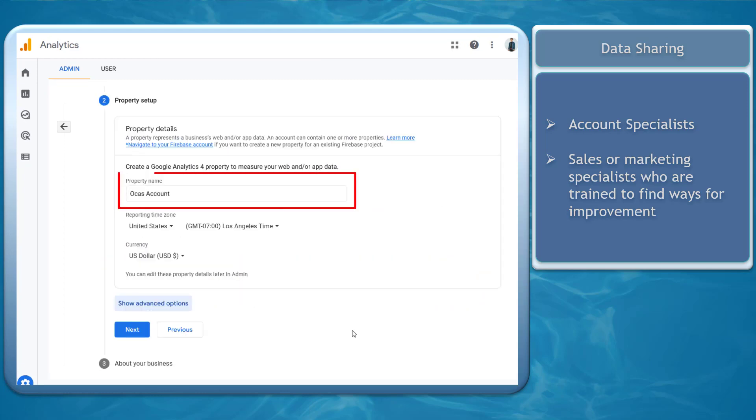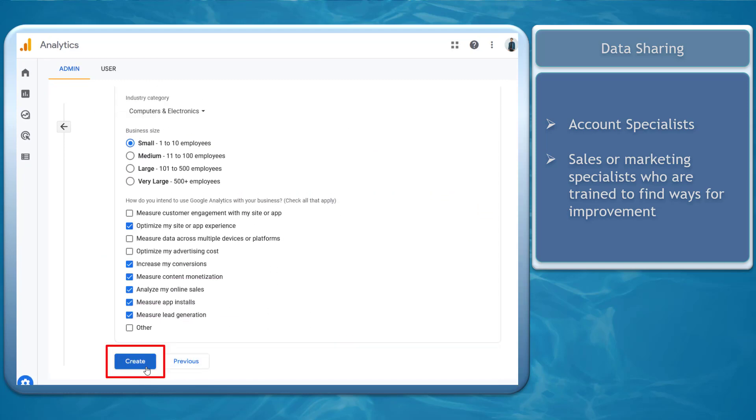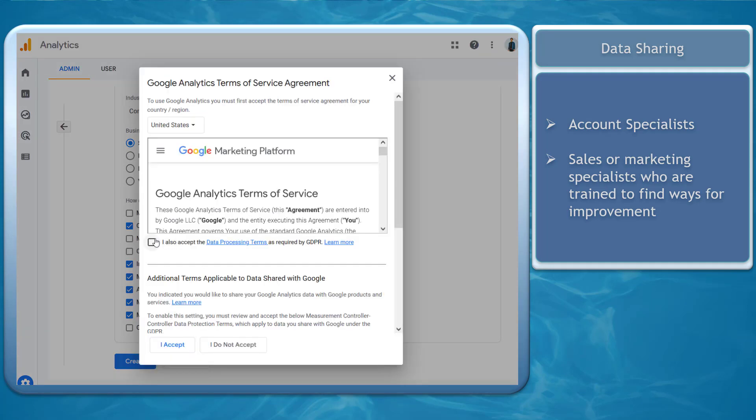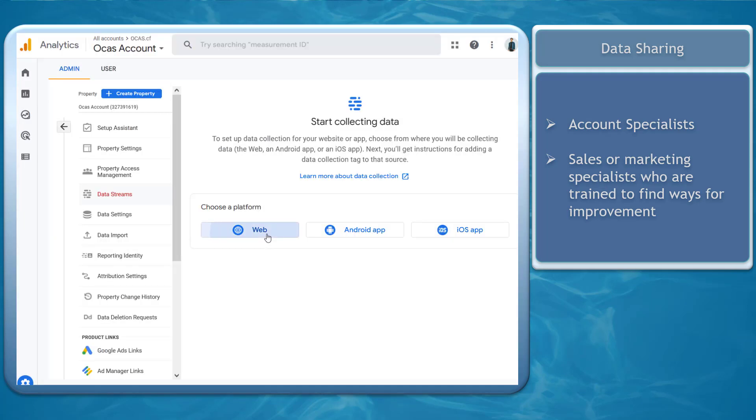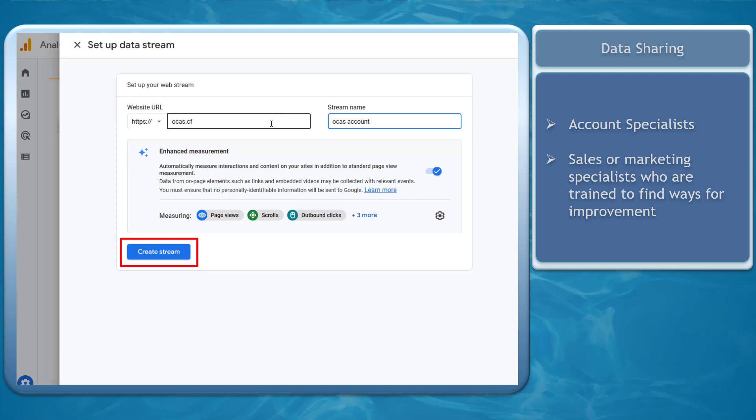Create a Google Analytics 4 property. Add your business information. Now click the create button. Check the box under the terms. Once you have created a property, you can start collecting data streams. And that is how easy you can set up your Google Analytics 4 account.